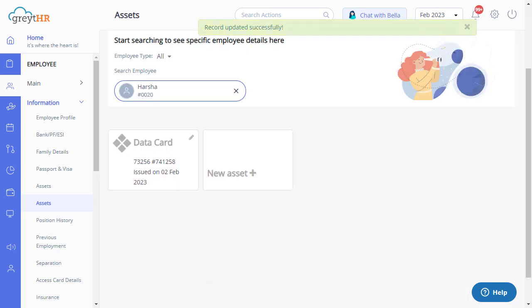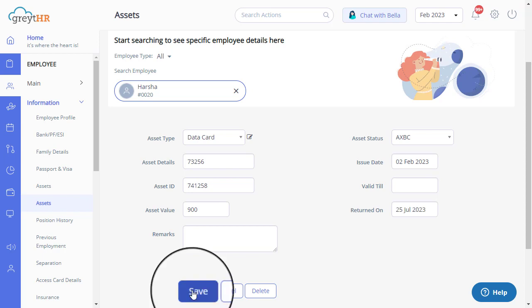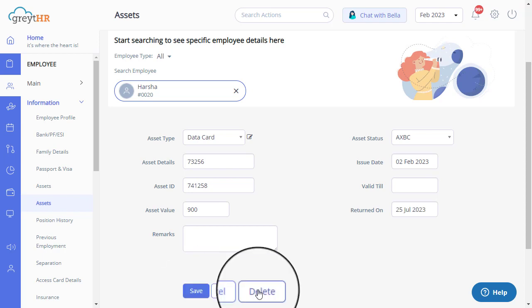If any details entered need to be corrected, you can always edit or delete the entry by clicking here. Once you make the changes, click on Save or Delete as per the requirement.